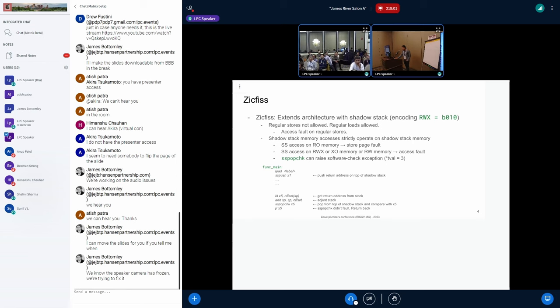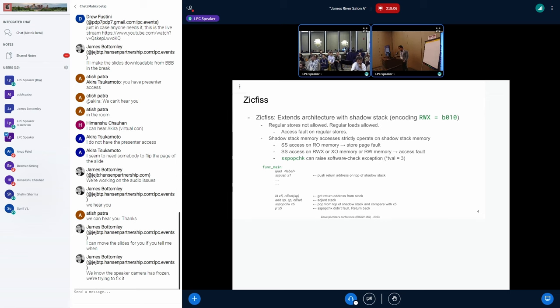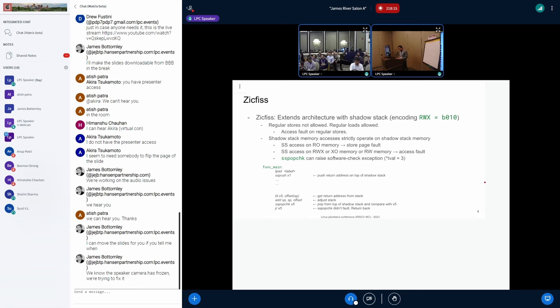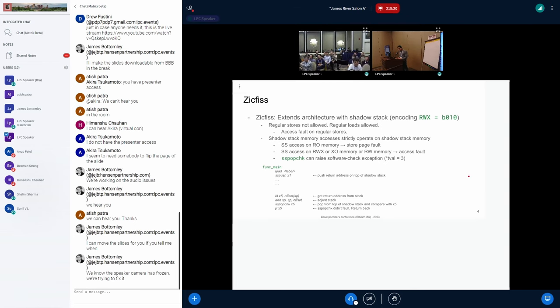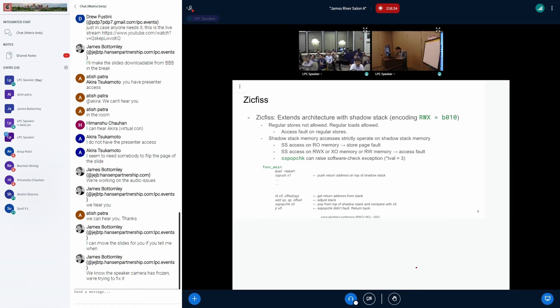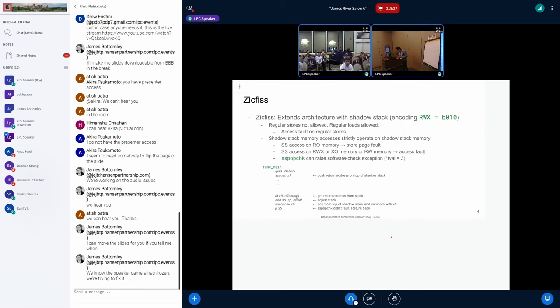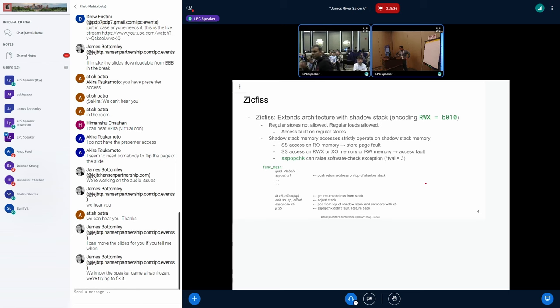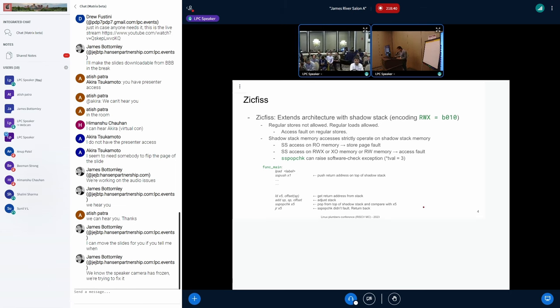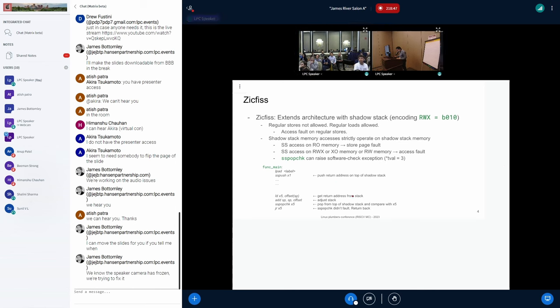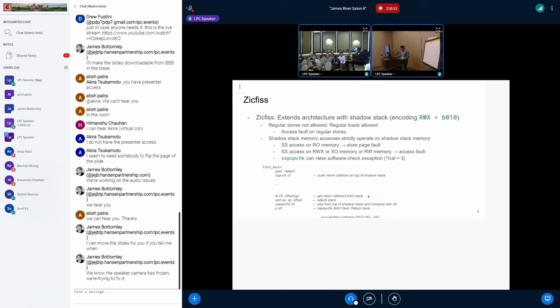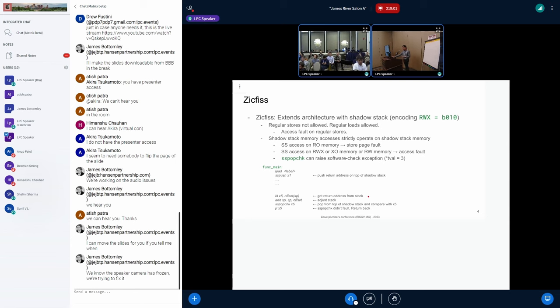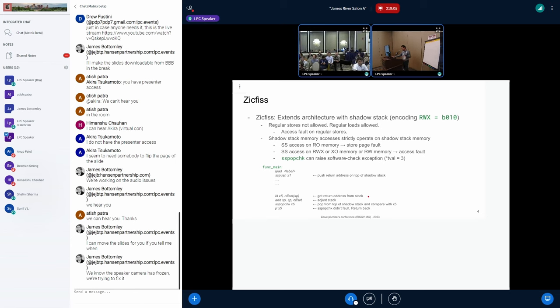When you compile the program, compiler is going to generate this kind of prologue. You have landing pad first, and then you have SS push X1. SS push is basically pushing the value which is in X1 onto the ShadowStack, and your ShadowStack is implicitly in a new CSR. It's called CSR underscore SSP. That's kind of a new general purpose register.